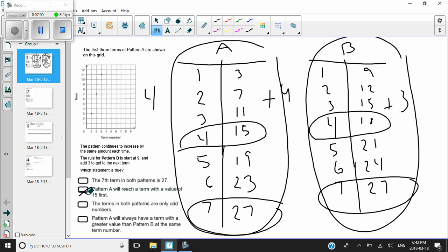The third statement says the terms in both patterns are only odd numbers. Well, for pattern A: three, seven, eleven, fifteen, nineteen, twenty-three, twenty-seven — those are all odd numbers. But if I look at pattern B, nine is odd, but twelve is not — anything ending in zero, two, four, six, or eight is an even number. So twelve, eighteen, and twenty-four in pattern B are even numbers. This third statement is no good, because I'm looking for the one that is true.